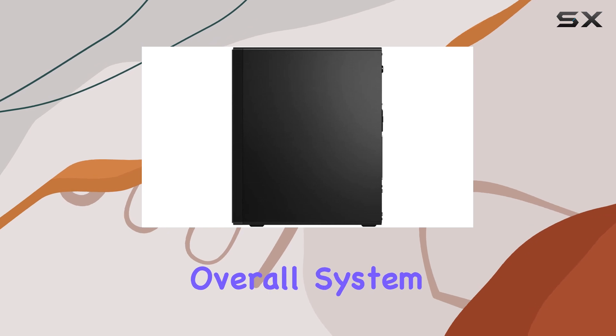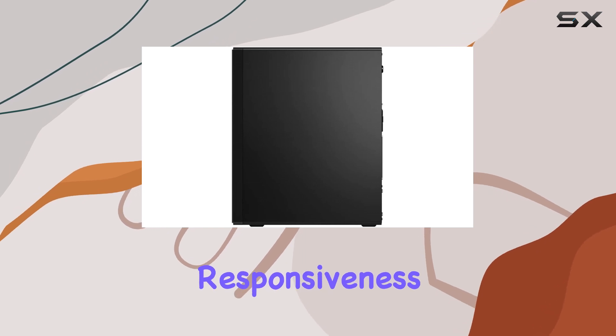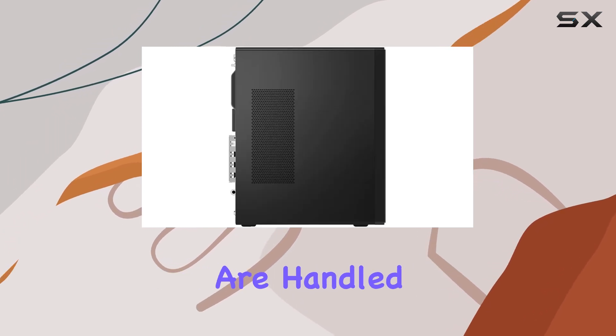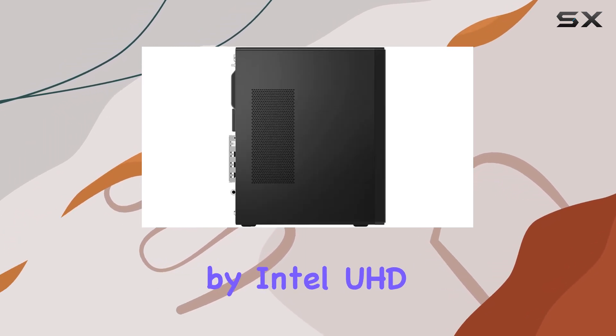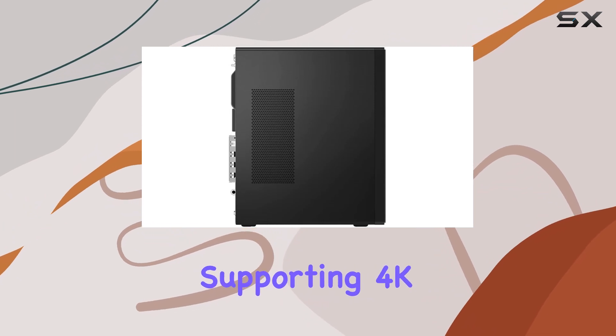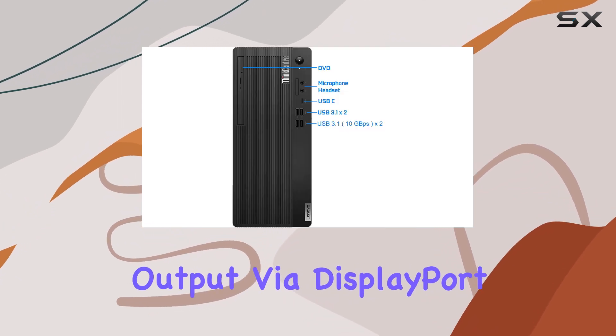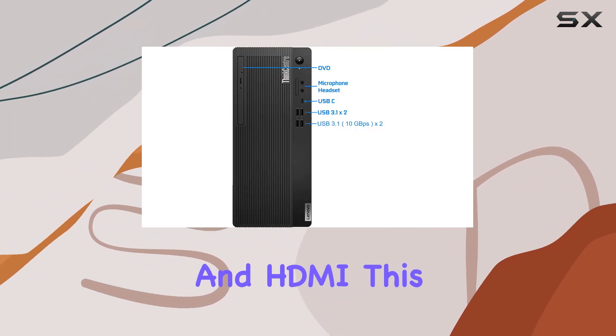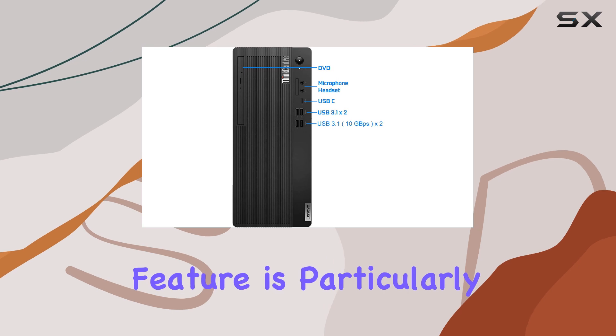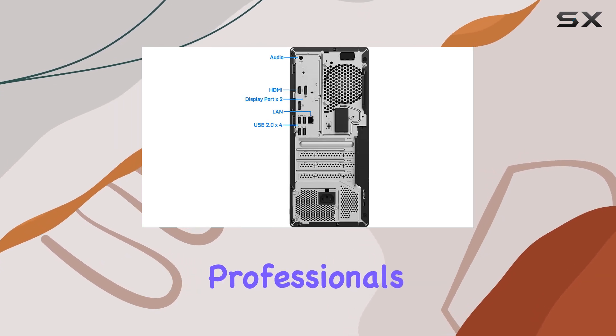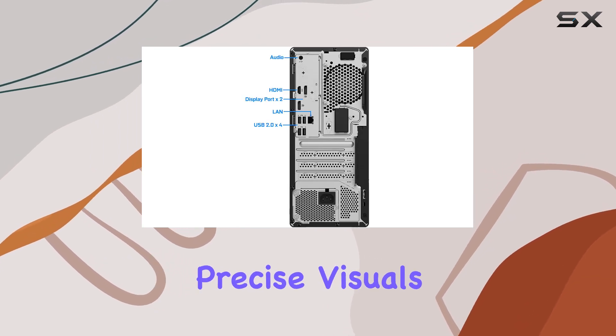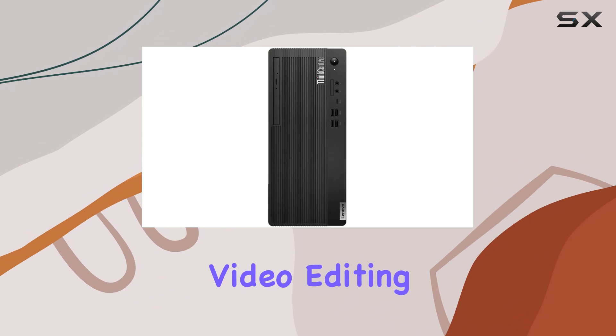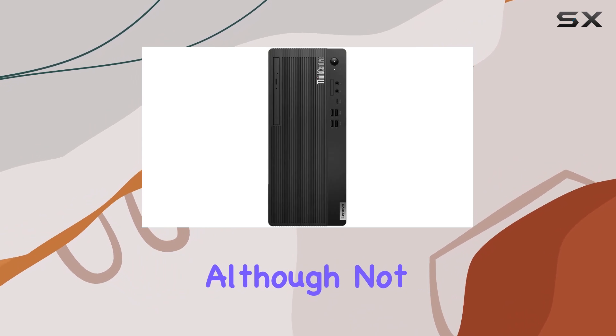Graphics capabilities are handled by Intel UHD Graphics 630, supporting 4K output via DisplayPort and HDMI. This feature is particularly valuable for professionals who require precise visuals for design or video editing.